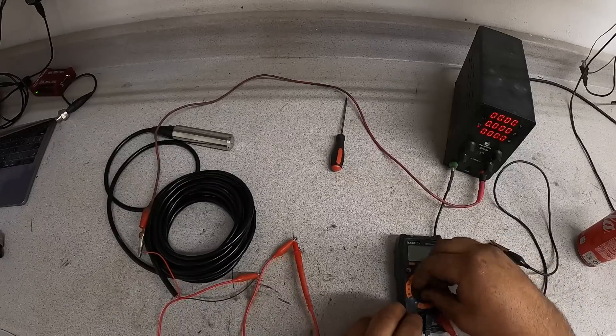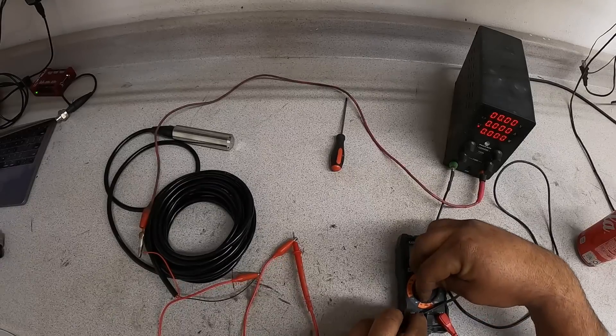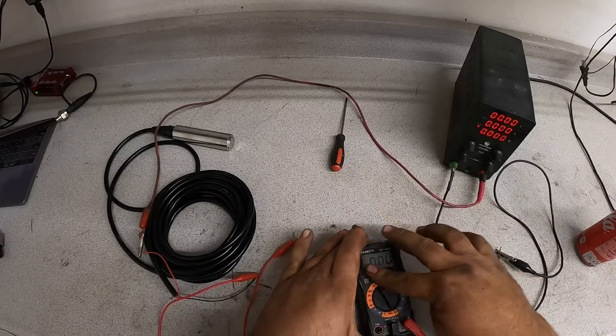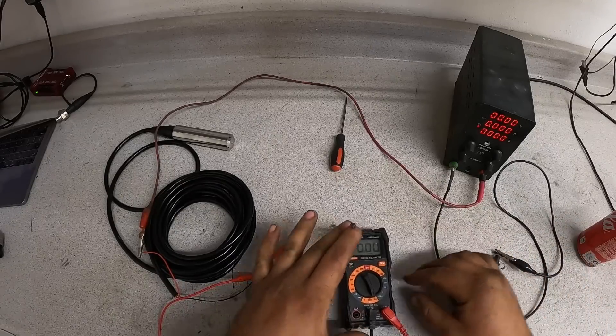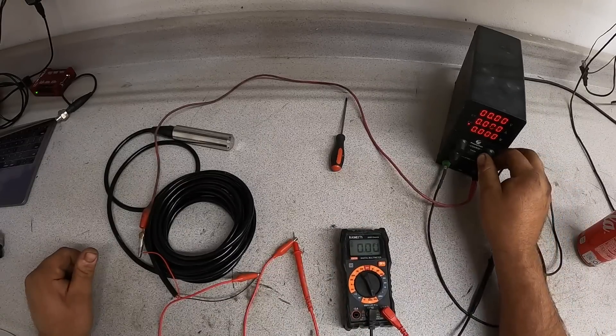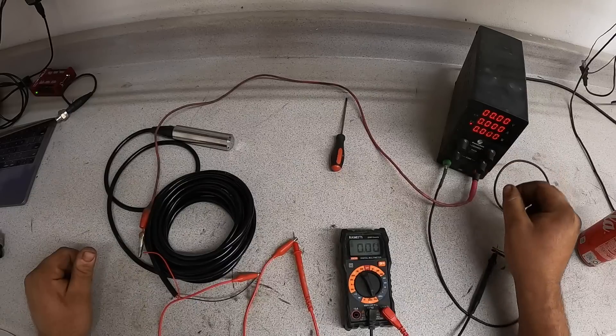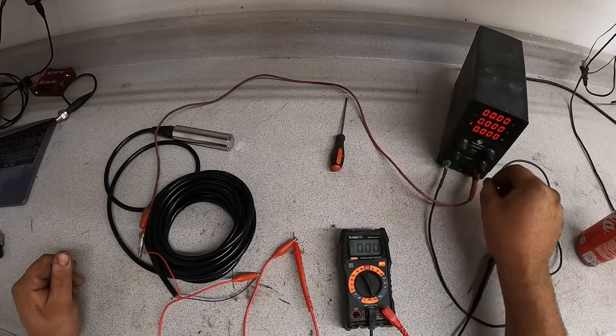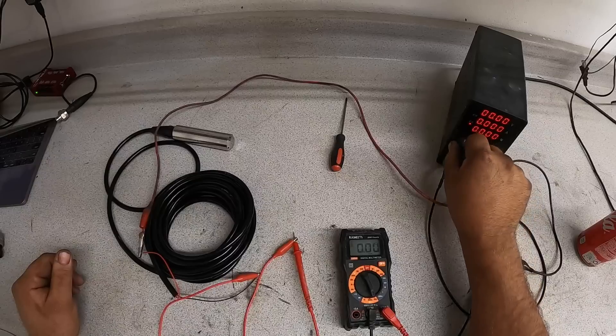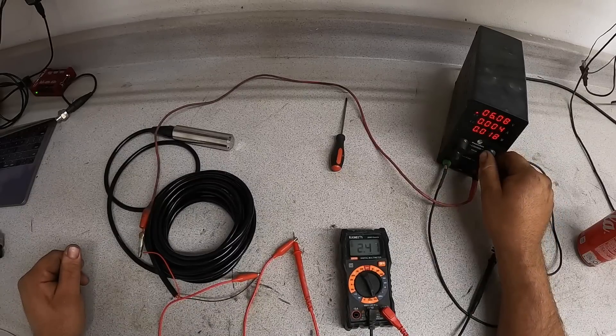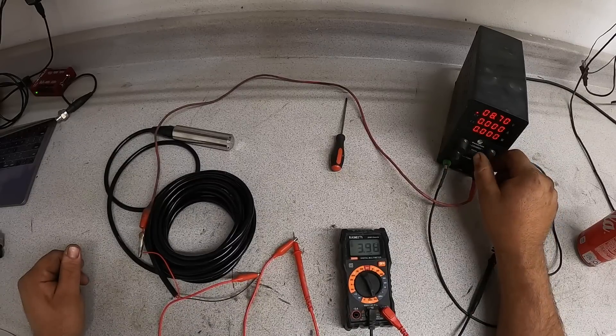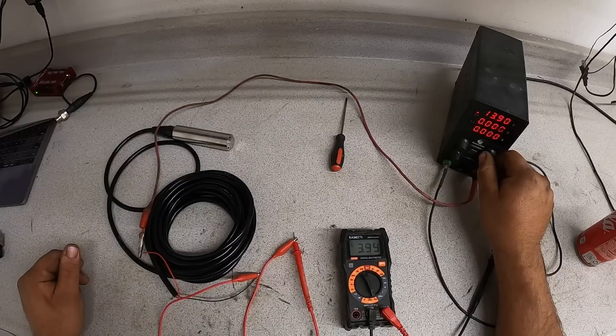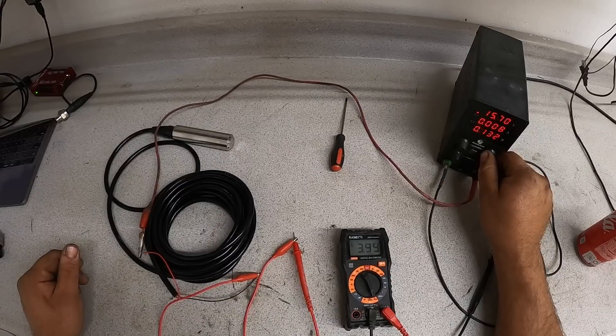Now we'll turn this on. We'll set it to milliamps here. And we will begin increasing our voltage. We'll run this up here to about 24 volts.